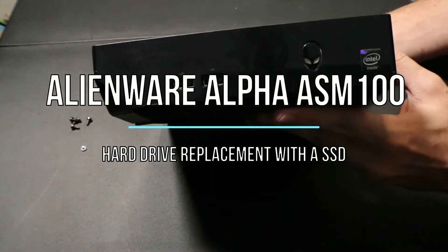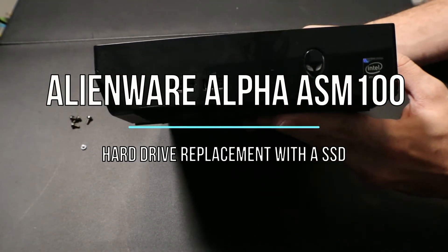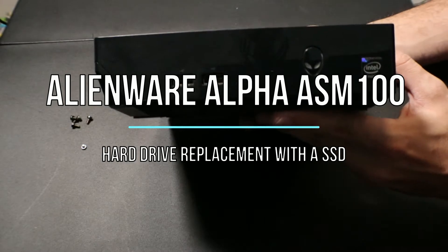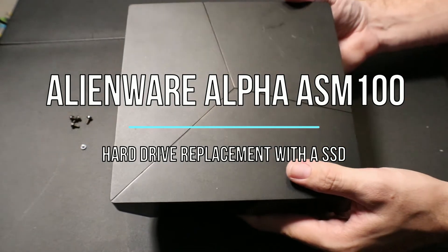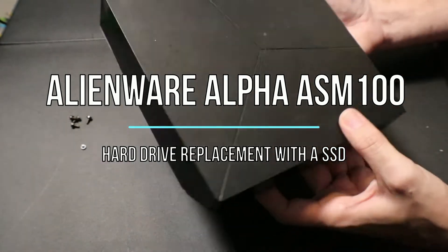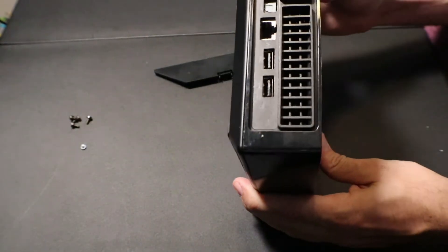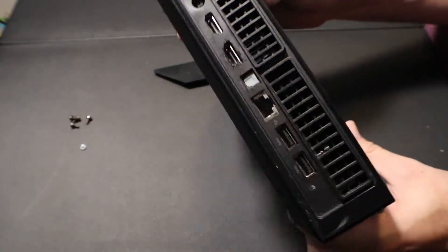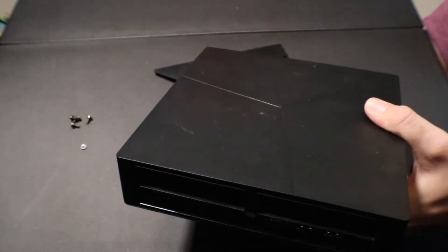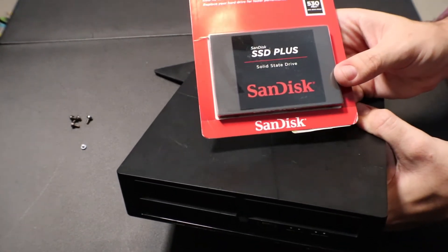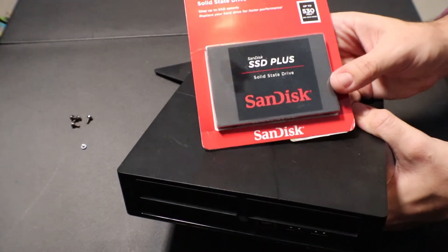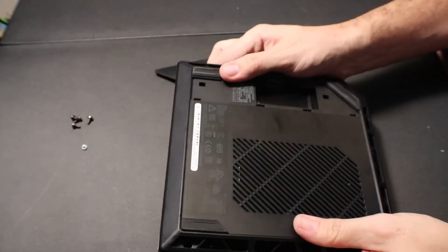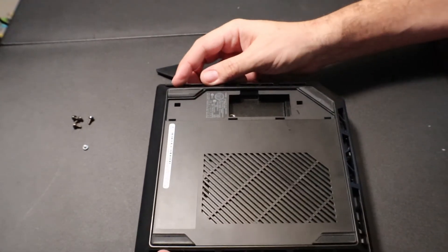Alright, we have an Alienware Alpha 3 I believe it is. It has an i3, 10 gigs in it. We're going to be taking the hard drive out of it and we're going to be putting a SanDisk 256 gig SSD in it. So I already jumped ahead a little bit and you got four screws.